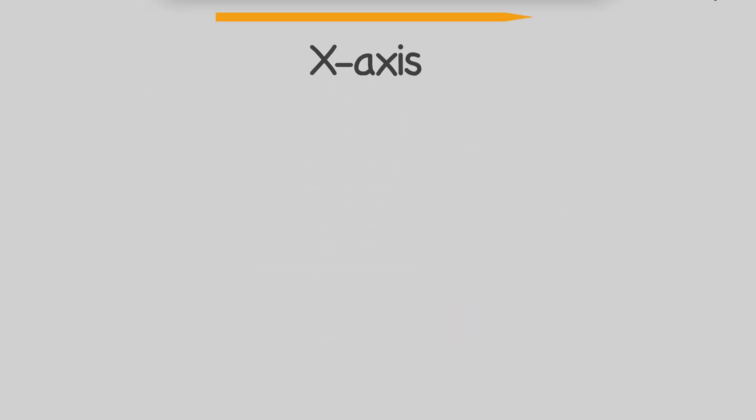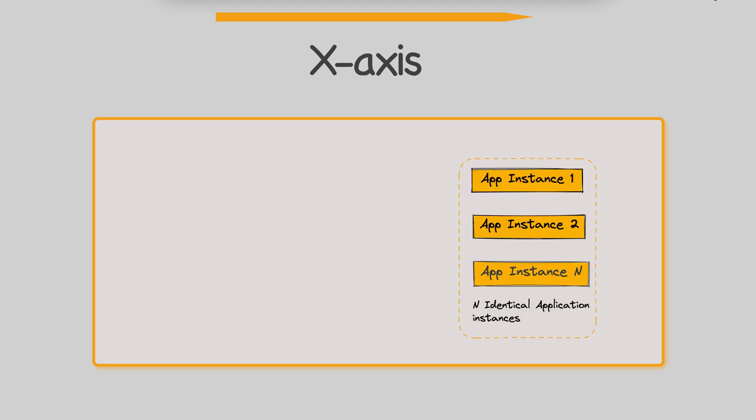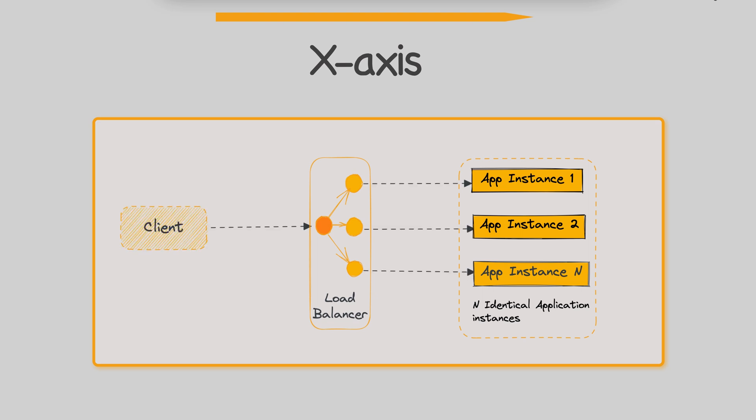X-axis scaling is the most common way to scale a monolithic application. It involves running multiple identical instances of the application behind a load balancer. The load balancer distributes incoming requests among these instances, allowing for increased capacity and availability. X-axis scaling is basically a horizontal scaling approach, which means that it adds more computing resources to the application to handle increased load.